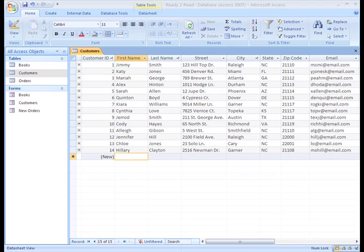This is called filtering by fields because we will be limiting what we see based on the values in the state field.